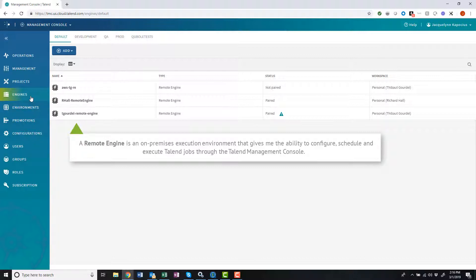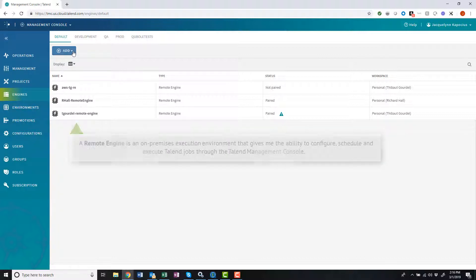giving me the ability to configure, schedule, and execute Talent jobs on-premises through the Talent Management Console web interface.